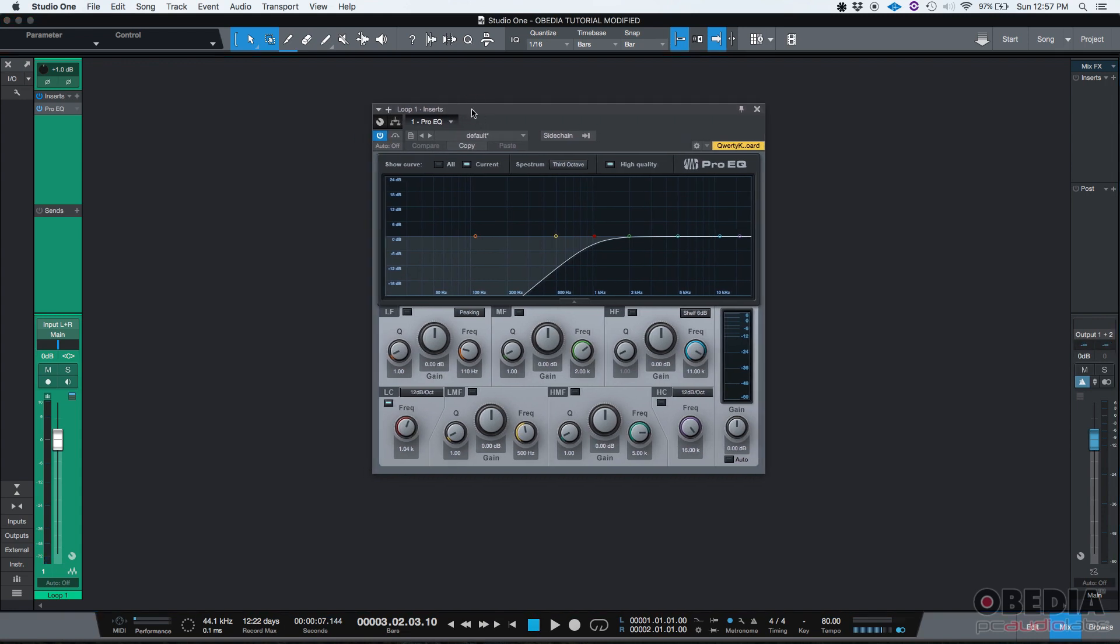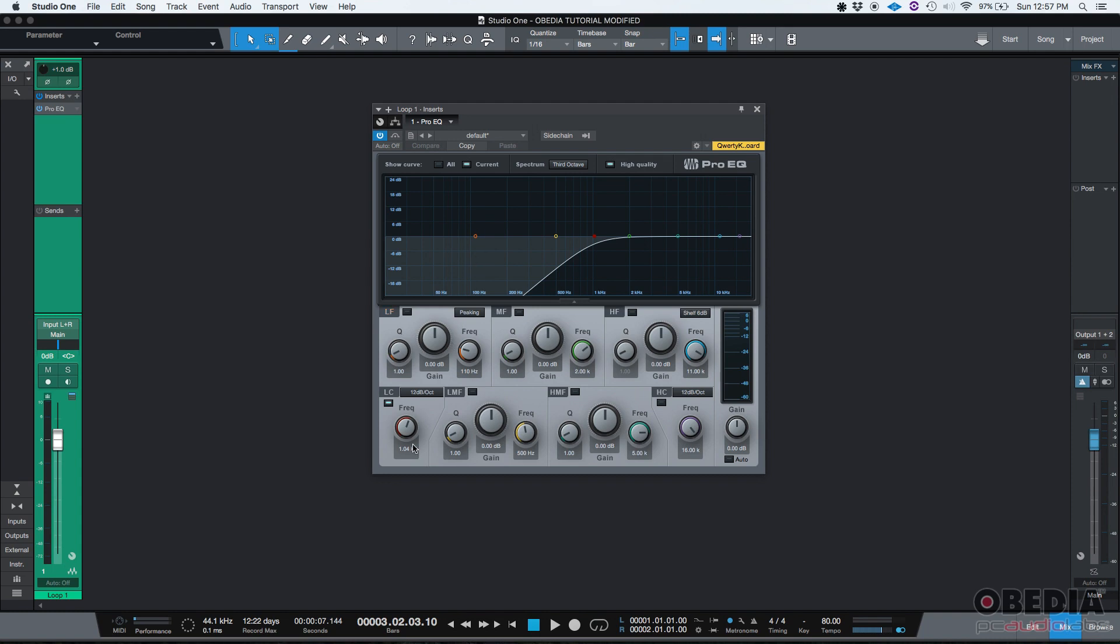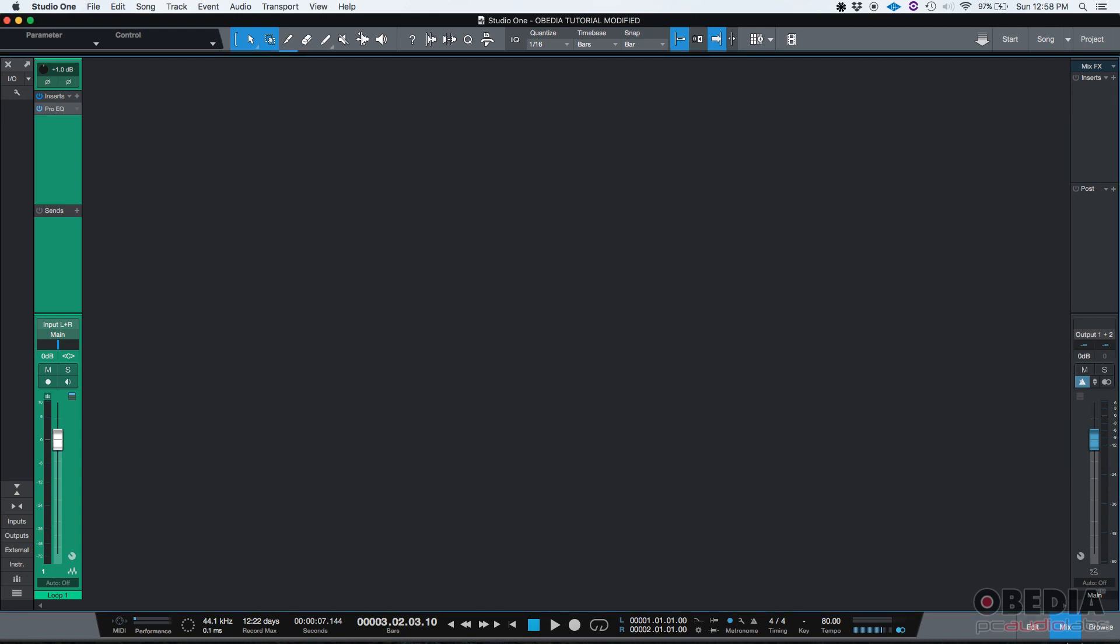Let's say you want this to be engaged on a certain part of the track only, so you have to automate that. For the purpose of this tutorial I've used a high pass filter on purpose, so that the difference when you turn it on and off is very obvious.